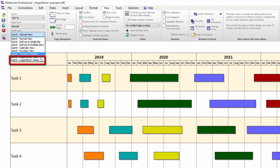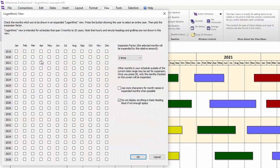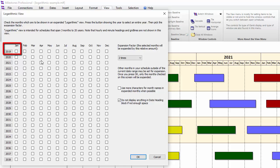This will allow us to pick which months or years to expand on the schedule. In the logarithmic setup screen, we can now choose which months or years we'd like to expand. For instance, if I check the checkbox for January 2019, then January 2019 will be expanded by whatever the expansion factor is set to.